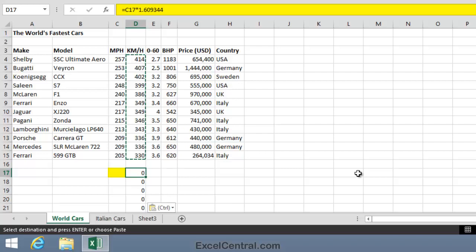And since the value in C17 is blank, another way of saying zero, zero times 1.609344 is still zero. And that's why we're seeing zeros in the pasted range. But there will be times when you'd like to paste the values, instead of the formula behind the cell.